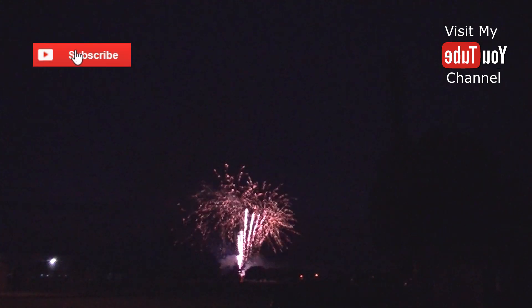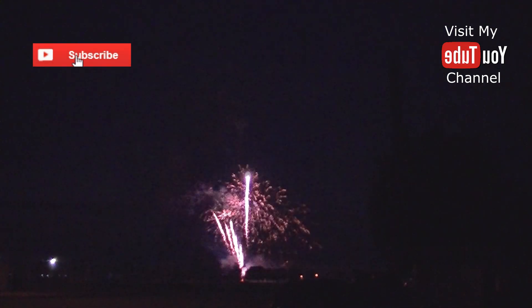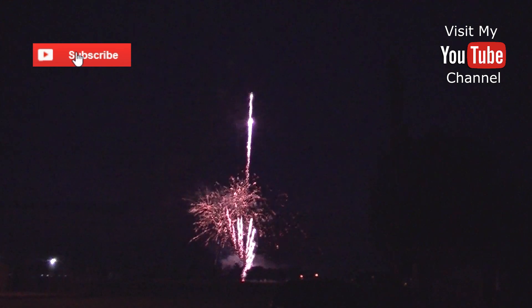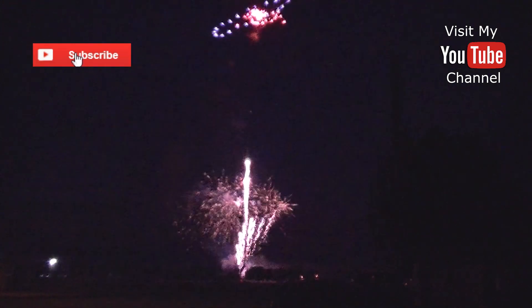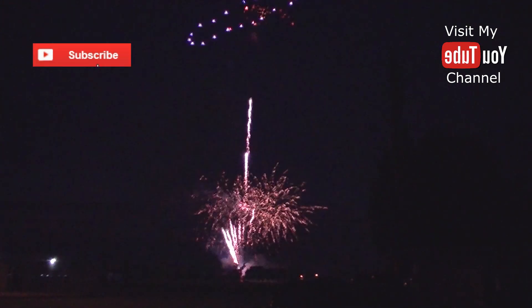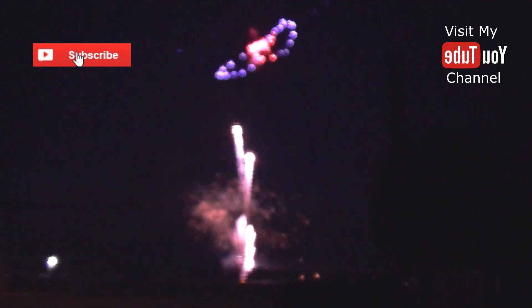Subscribe or visit my channel. Thank you so much for watching.